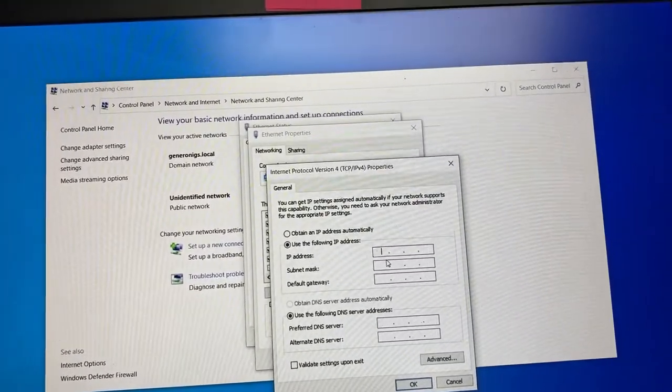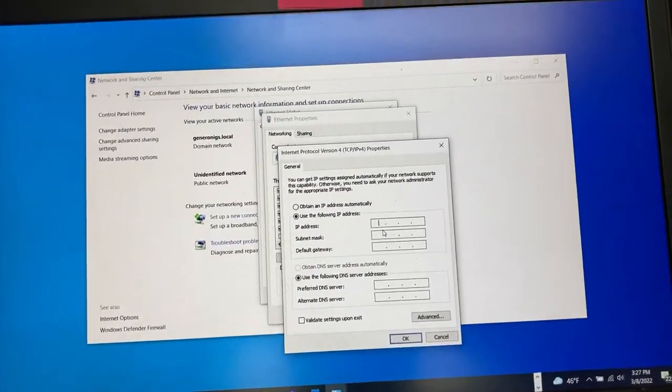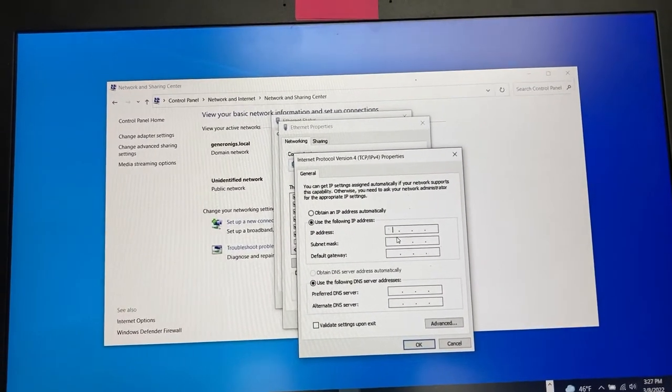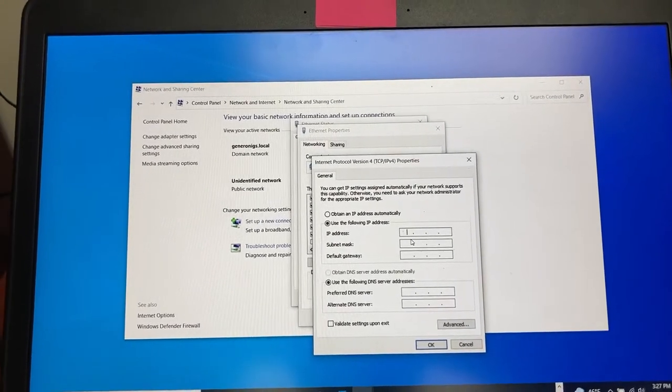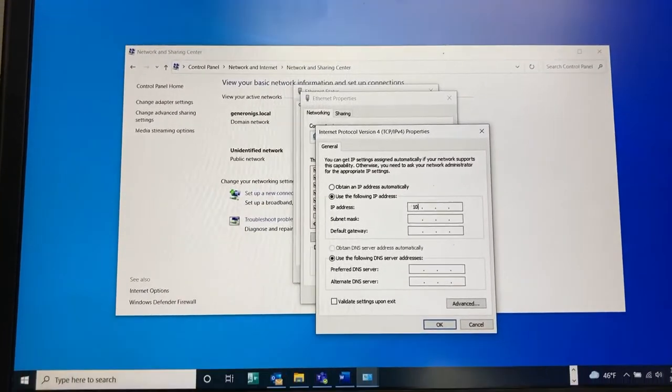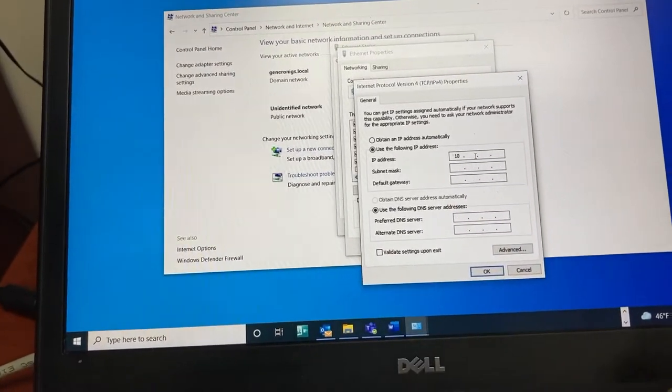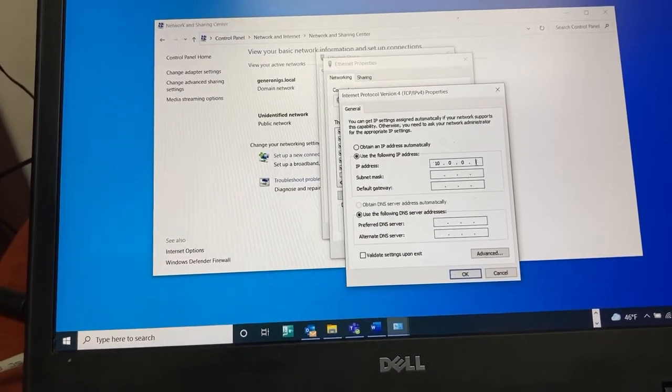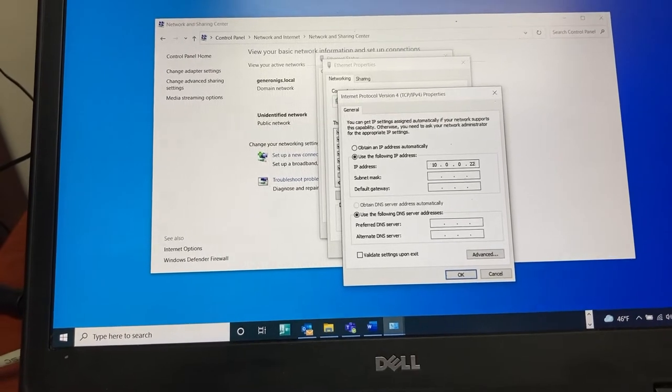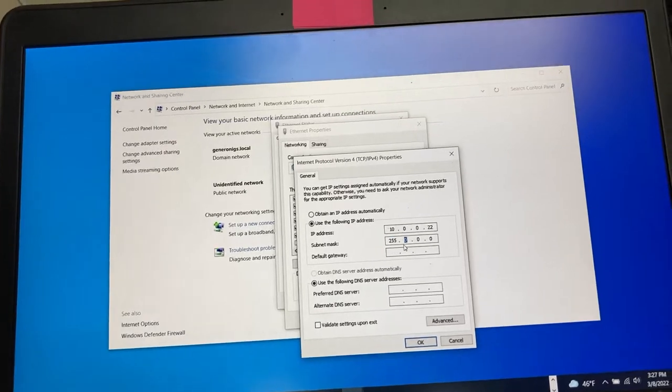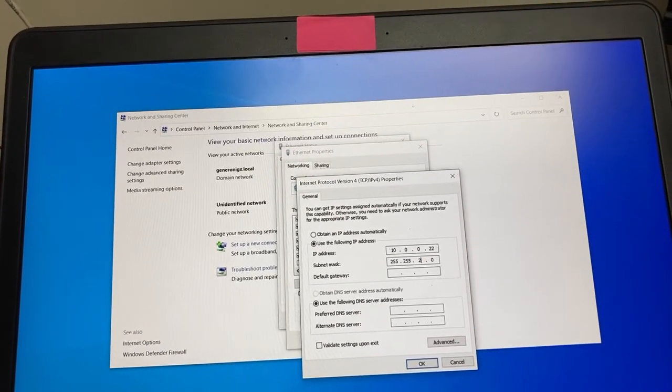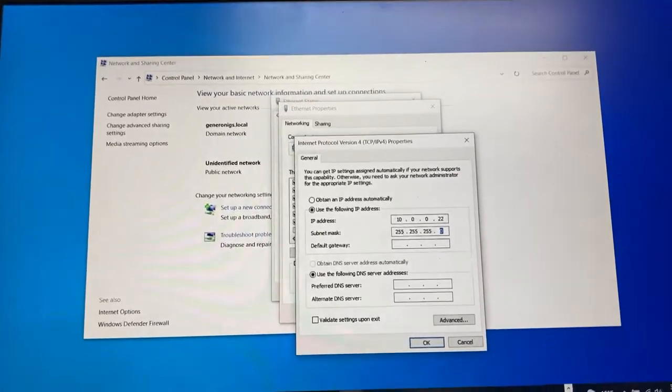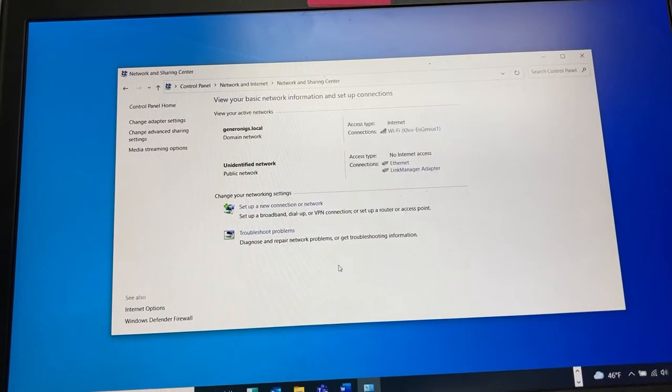The IP address of the gateway is 10.0.0.1 by default so my computer needs to be 10.0.0 dot something else. The subnet mask needs to be 255.255.255.0. Okay, okay, close.